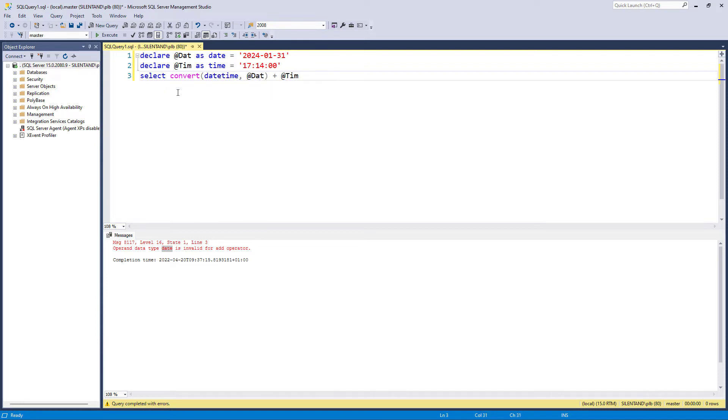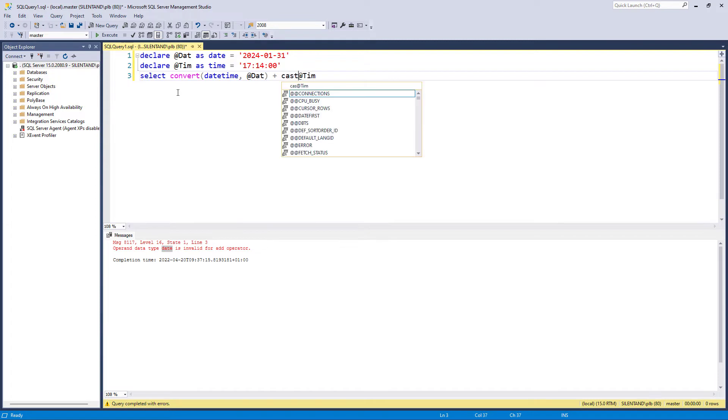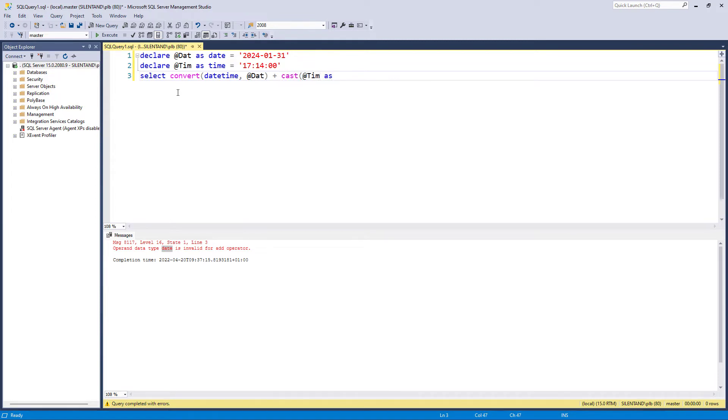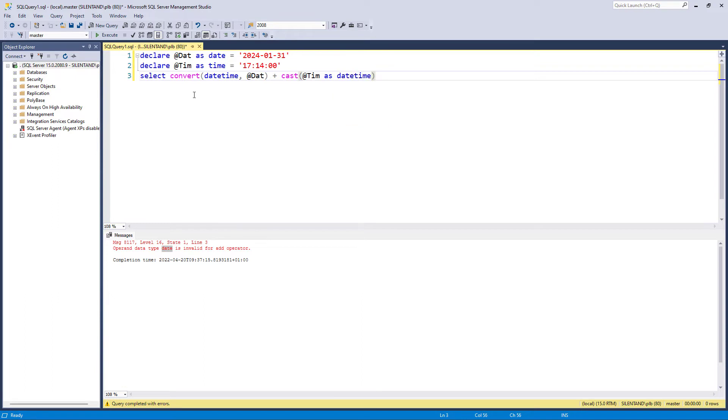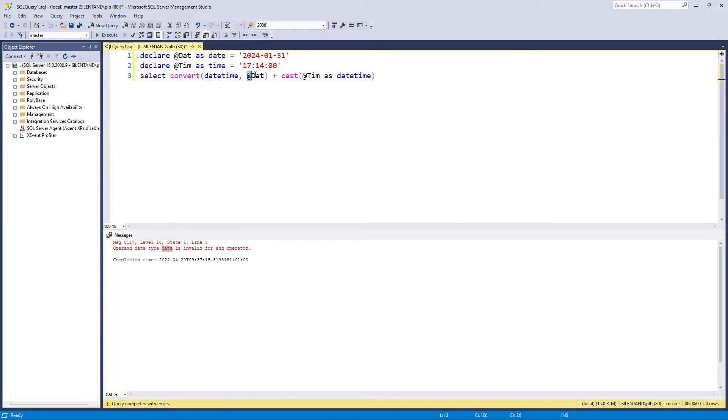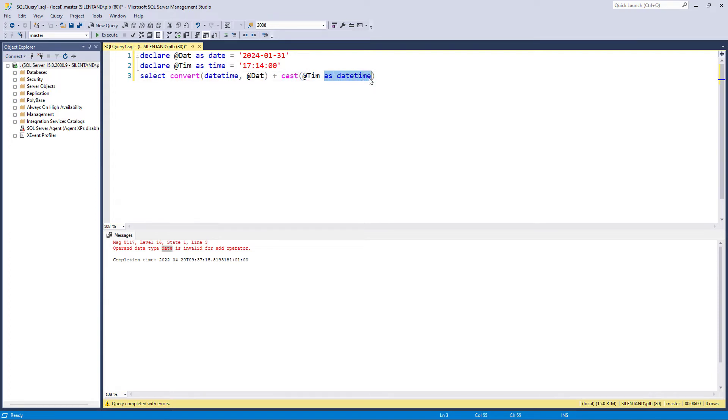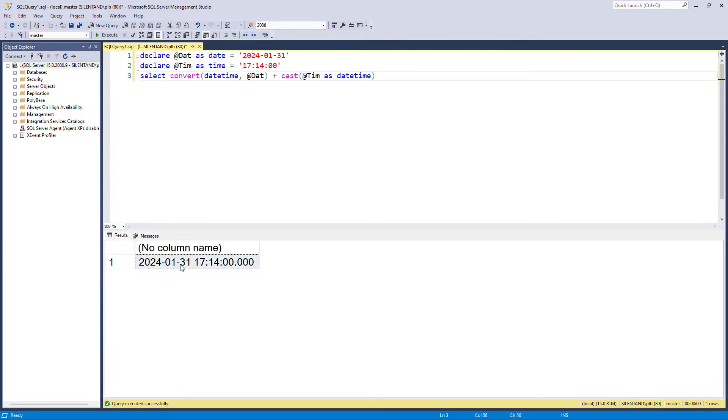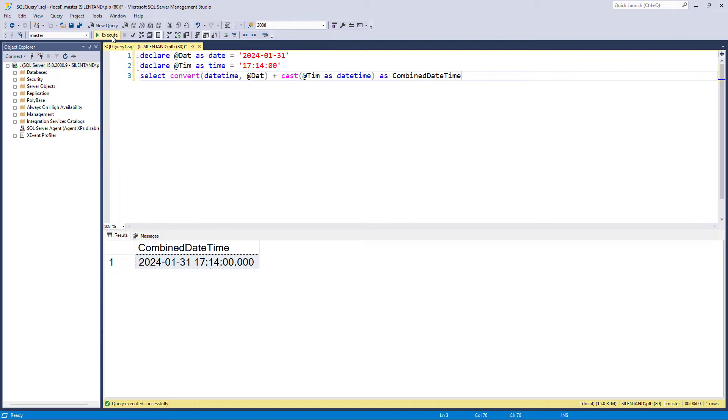That's one word. And I'll just do it a different way just to show you that it is possible. We can cast the time as datetime. So either using convert and put the field type that you want at the beginning and then a comma and then your variable, or use cast and then your field or your variable and then as and what you want. So if I execute now, then you can see it works. And so I would like to name this, so I'll name this combined date time.